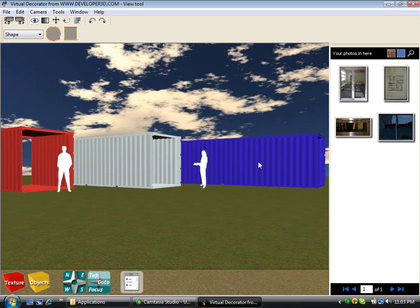Hello and welcome to the third in a series of brief video training tutorials for the Shipping Container Home Design software from ContainerHome.info. In this training tutorial we're going to look at navigation — how do we move in and around our 3D virtual world. Navigation is probably the trickiest part of our software, and perhaps the hardest part for new users to come to grips with.